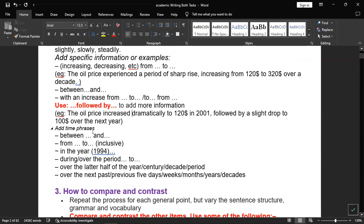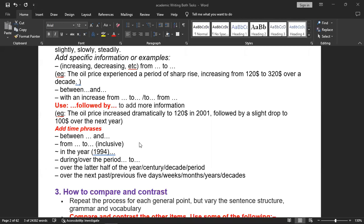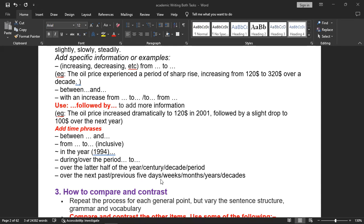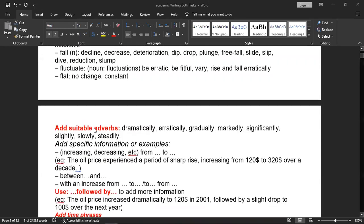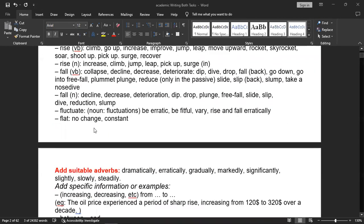For time phrases, you can use: between dot dot and dot dot, from dash to dash, in the year 1994 or whatever, during or over the period from this to that, over the later half of the year/century/decade/period, or over the next/past/previous five days/weeks/months/years/decades. These are for your main body part where you use synonyms, general trends, adverbs, and time phrases.